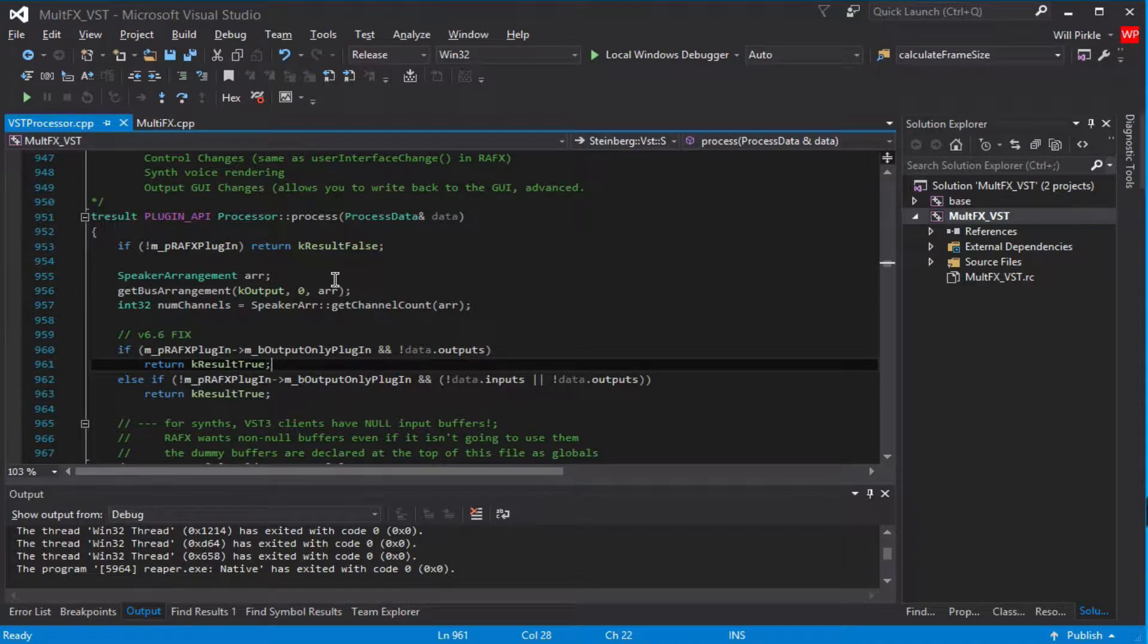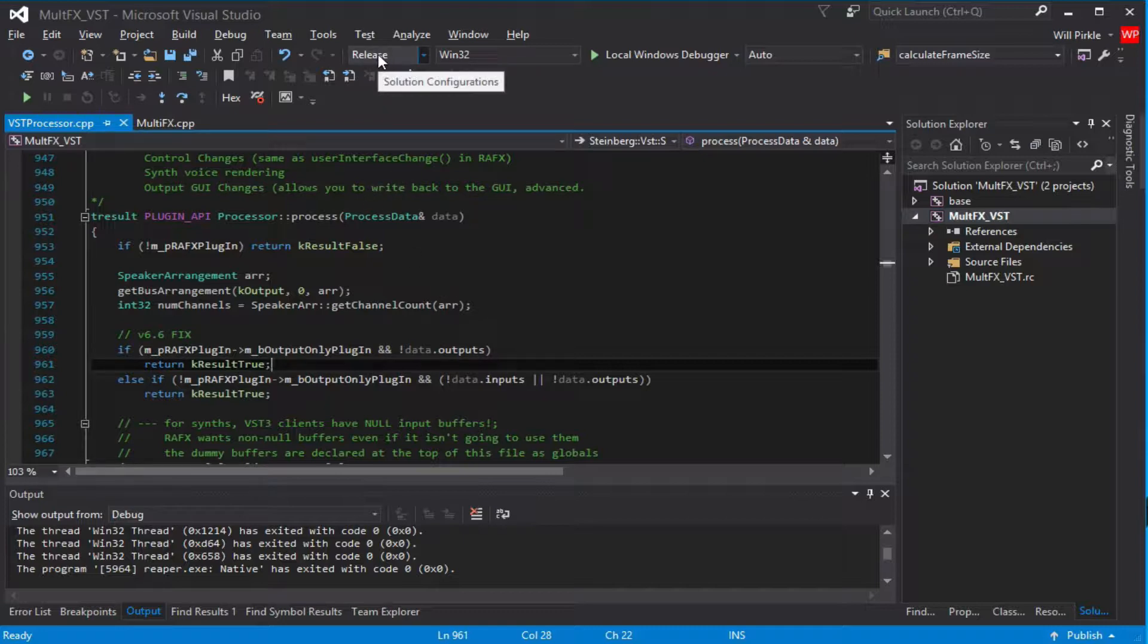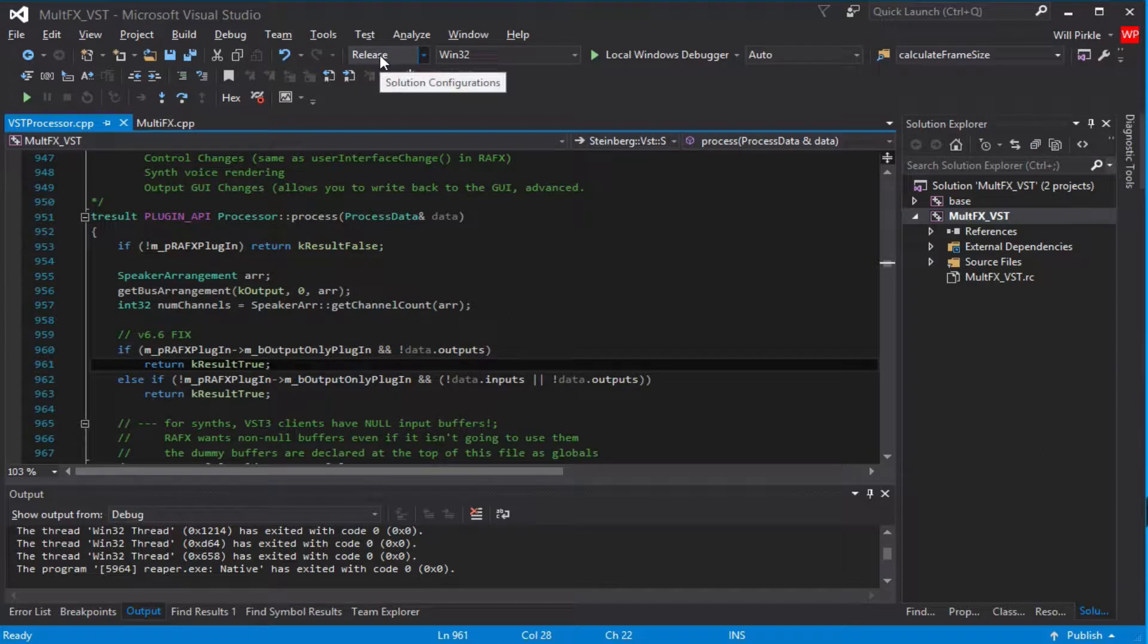In the first video, we used Reaper and we used the debug configuration in Visual Studio. So we built the plugin in the debug configuration and debugged it that way.